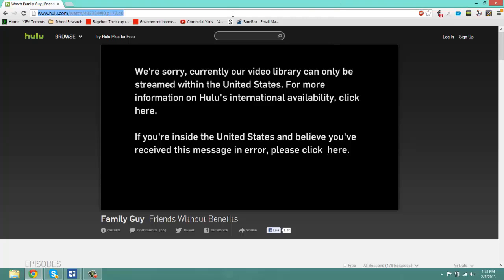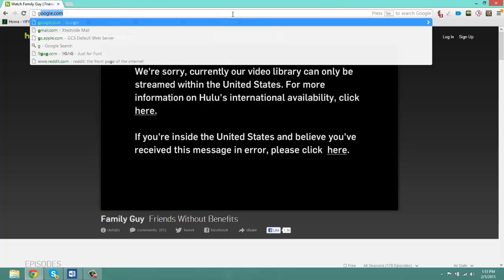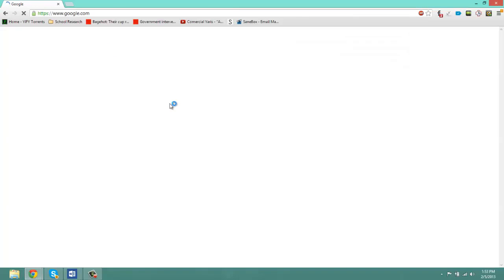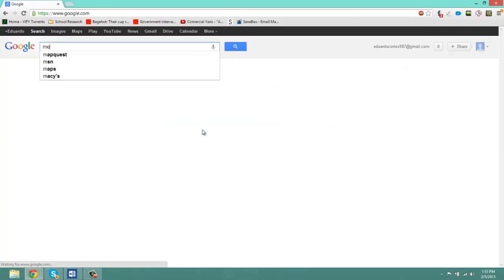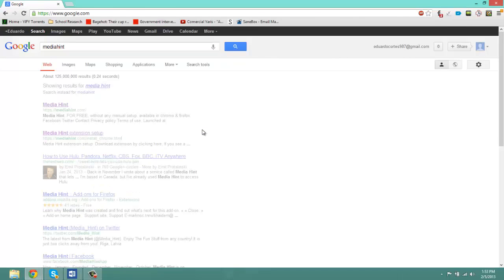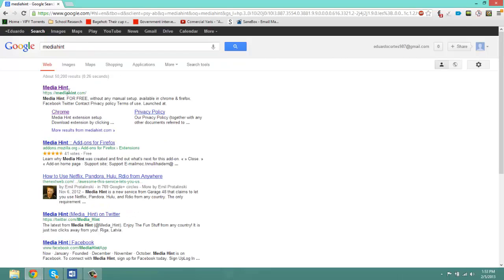So basically, to get this application, just go to google.com and in the search bar, type 'media hint' together and click on the first link.